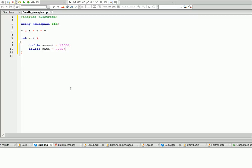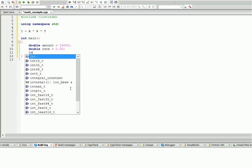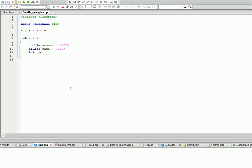We can leave time as integer because let's say each month our interest goes by five percent from the amount. So integer time, and we'll initialize time to one year, that's gonna be twelve months.